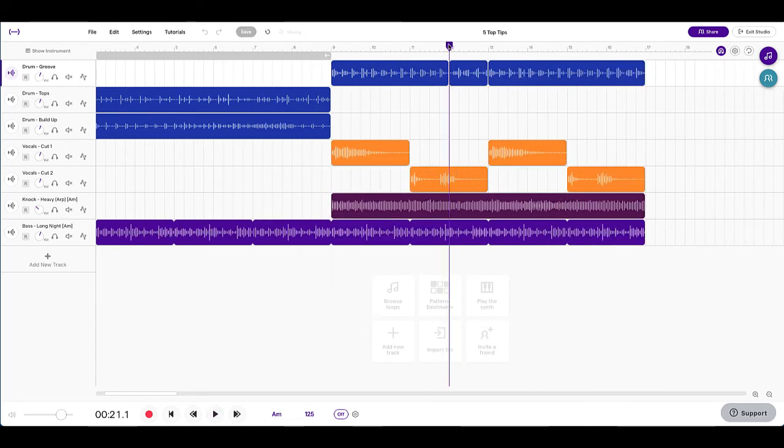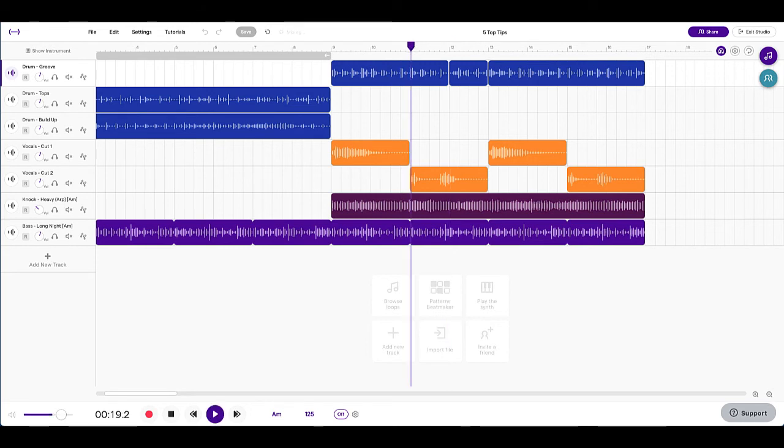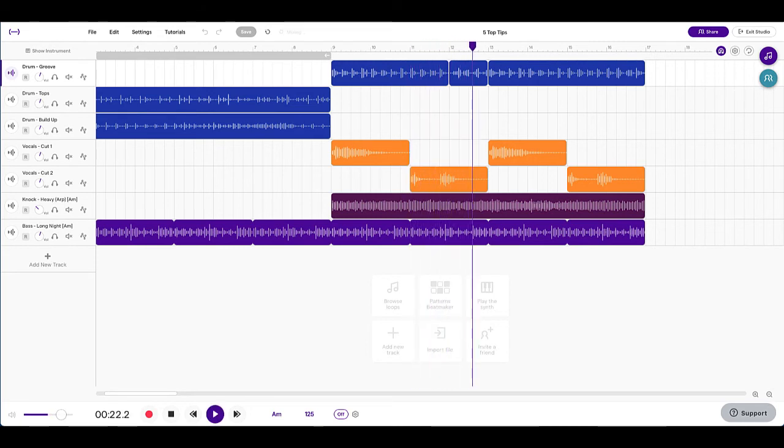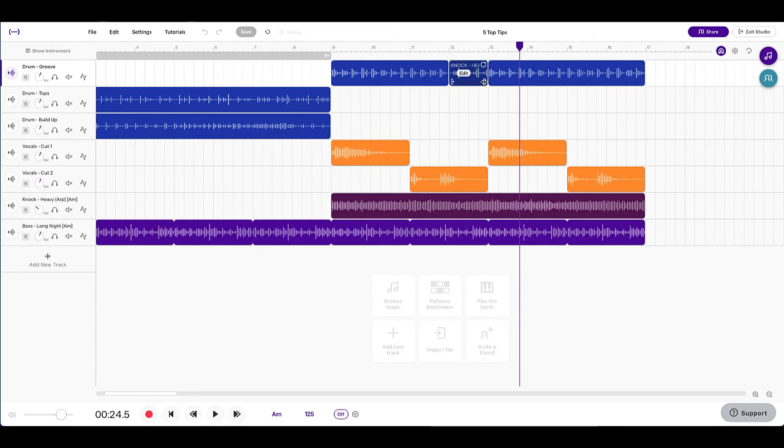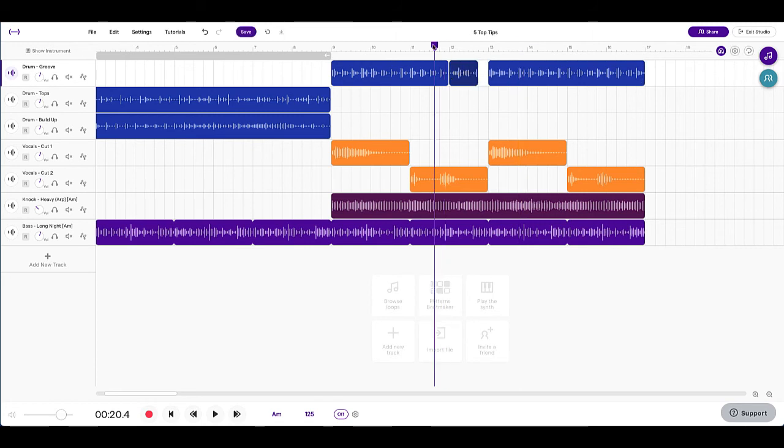So now that that's reversed, let's just have a listen to it from here. So you can hear that just brings a bit more interest to it. And it just sounds a little bit messy. So I'm just going to get rid of that last bit here. Let's have a listen to what that sounds like.